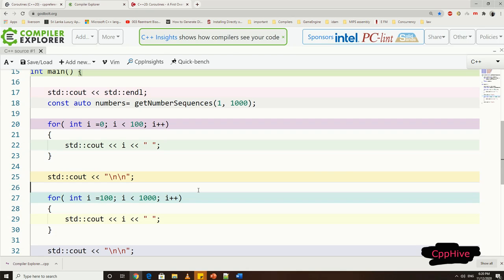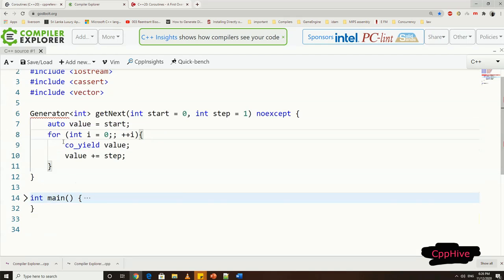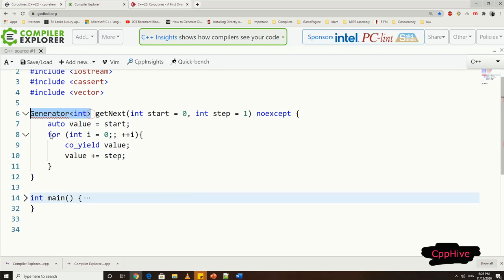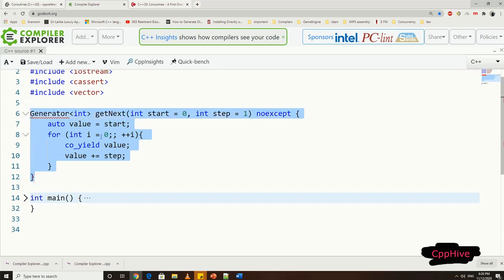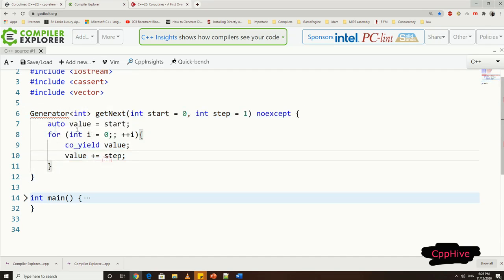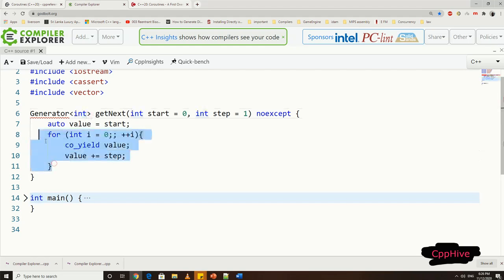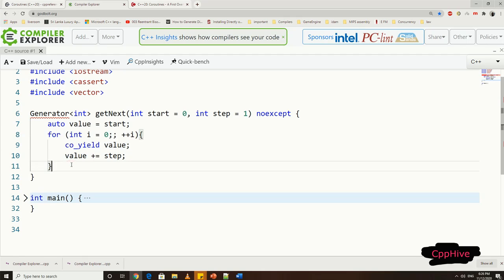So let's first sketch our coroutine and then discuss the details. Let's name our coroutine as getNext, and this will return a generator object. And it takes a start of the sequence and steps, which is the gap between elements in the sequence as arguments.